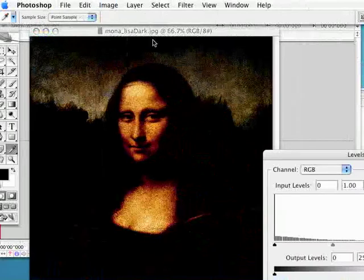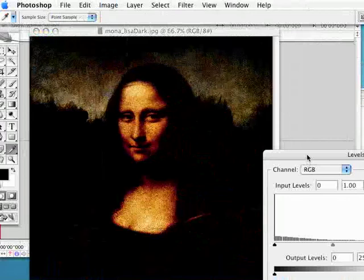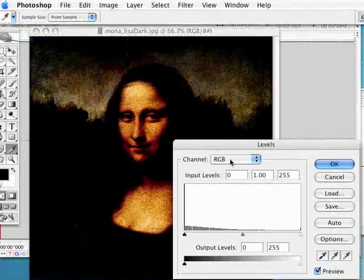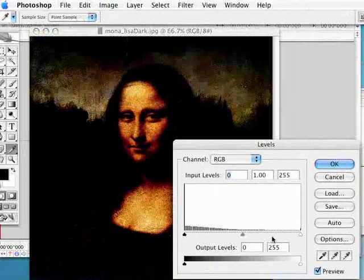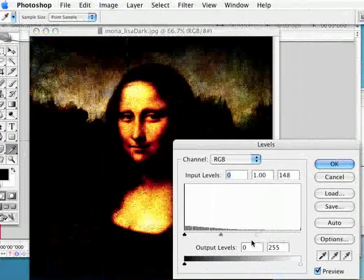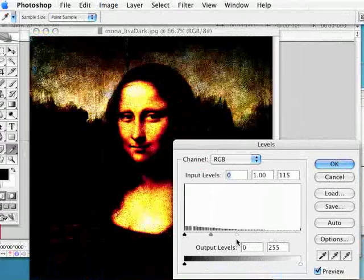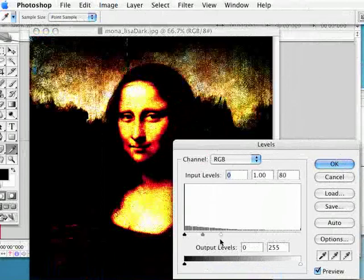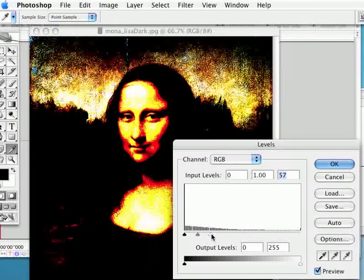Even if I try to adjust the levels on it so that it becomes brighter, notice what happens. The dark areas remain dark, and the noise in the image just becomes stronger the lighter I make it. It gets more noisy the lighter I make it.